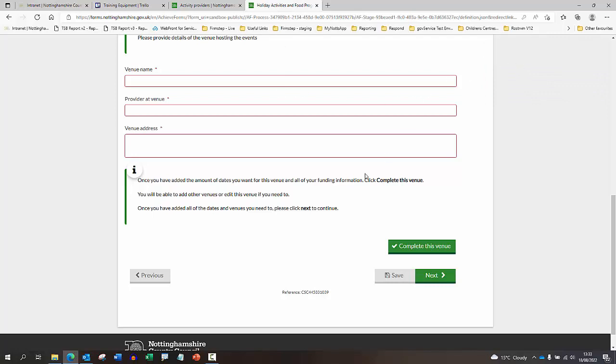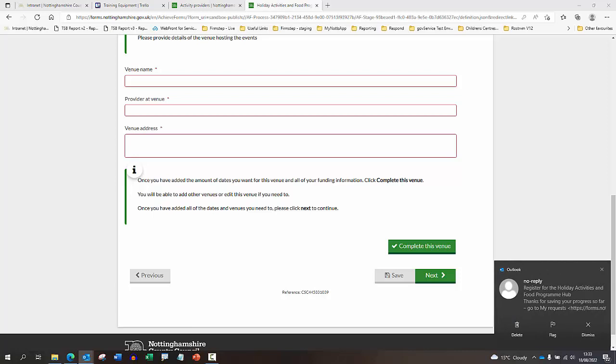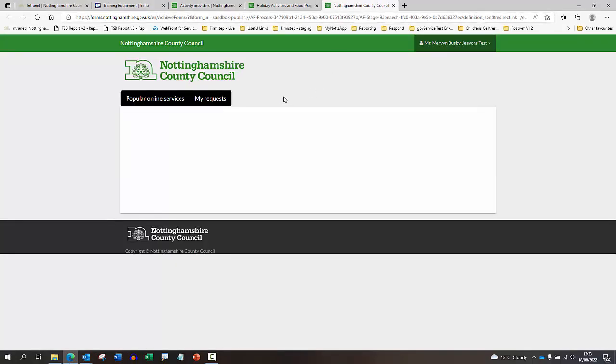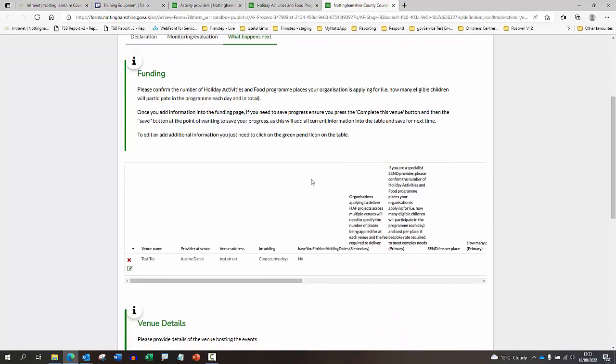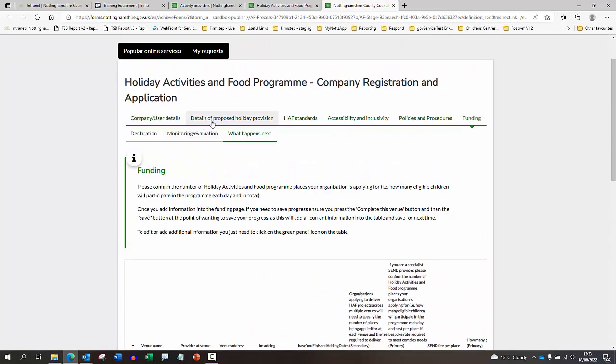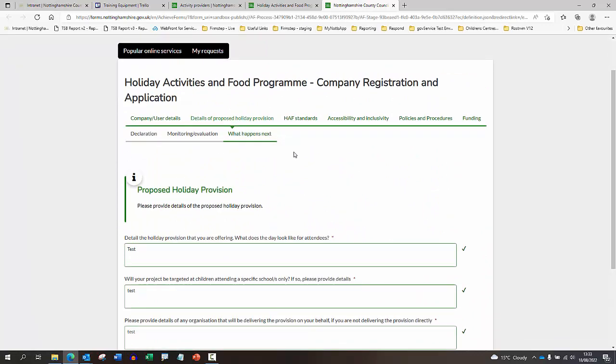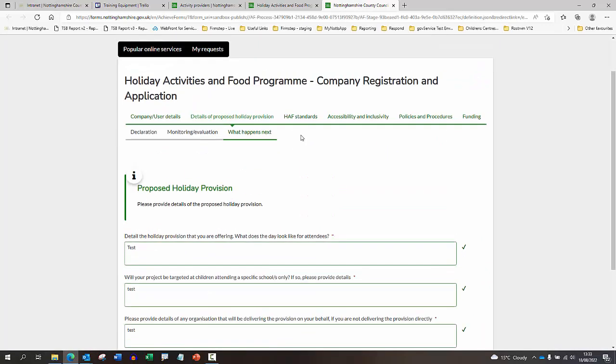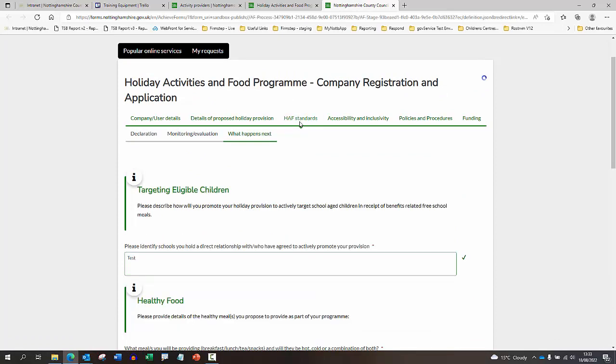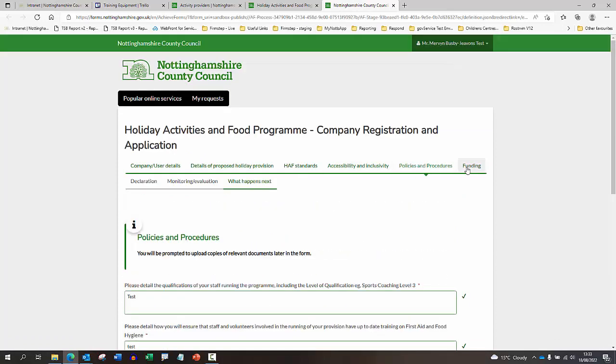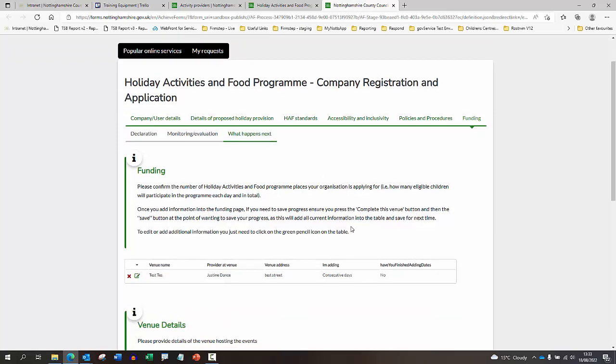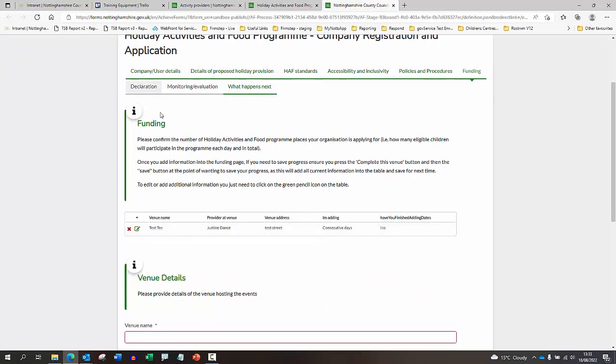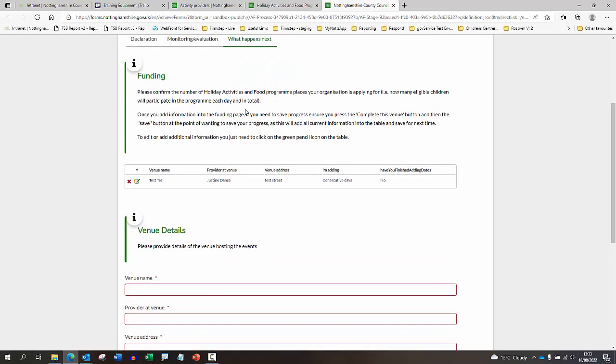What this will do is send an email through to the registered email account and there will be a link on the email that will allow you to click back into the application form and pick up from where you were. I've just clicked on the link now and you can see it's taken me back to the application. Once you're back into your saved application, you can move along. If you need to amend or add anything, you can do that at this point. Or you can just go back to the section that you'd last worked on, which is the funding section, and you can pick up from there.